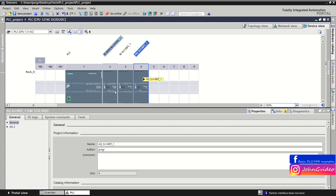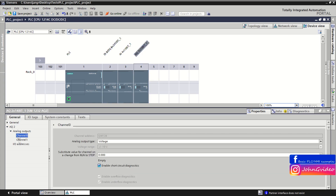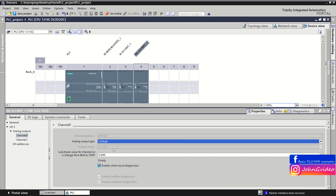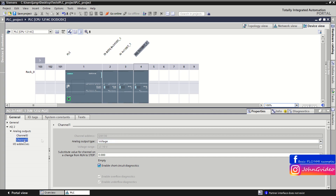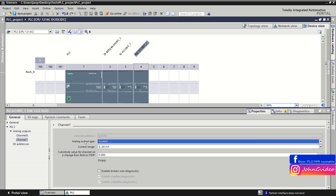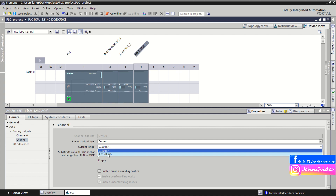Finally, define what kind of analog outputs you use in your PLC project using the analog output card in the PLC rack. For example, on channel 0 we use analog output type voltage — this card can only work with that voltage range. On channel 1 we use current analog output type to control an actuator device.